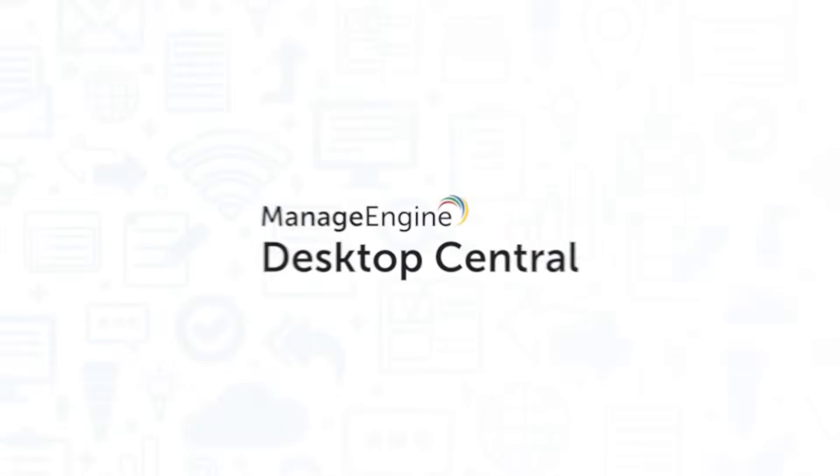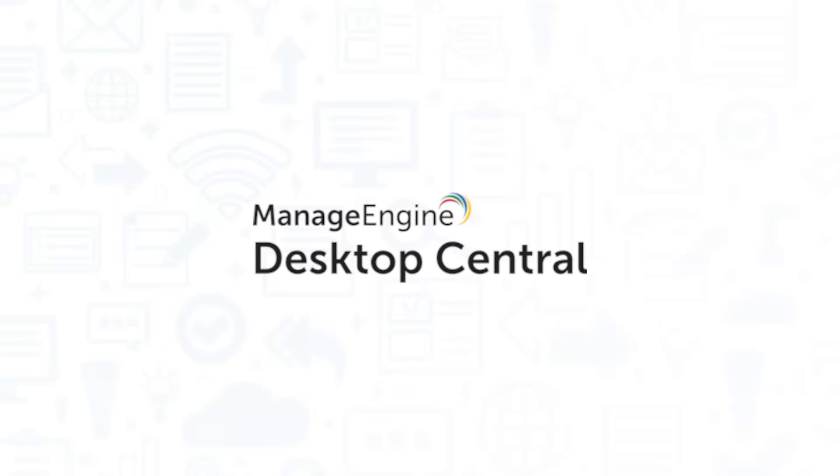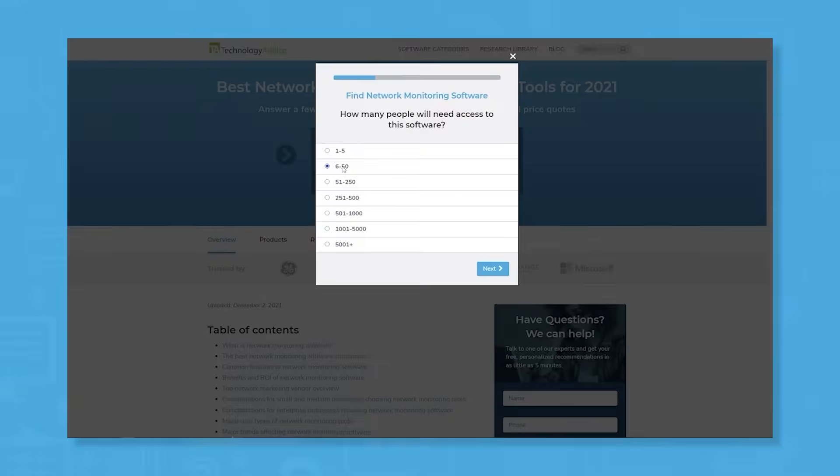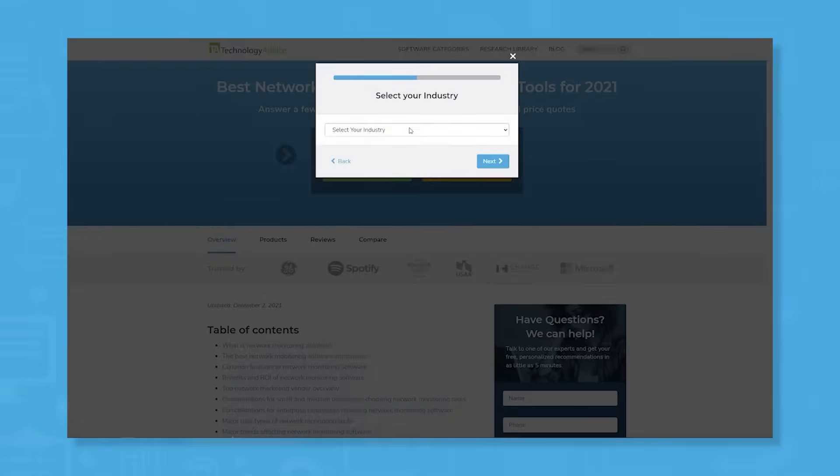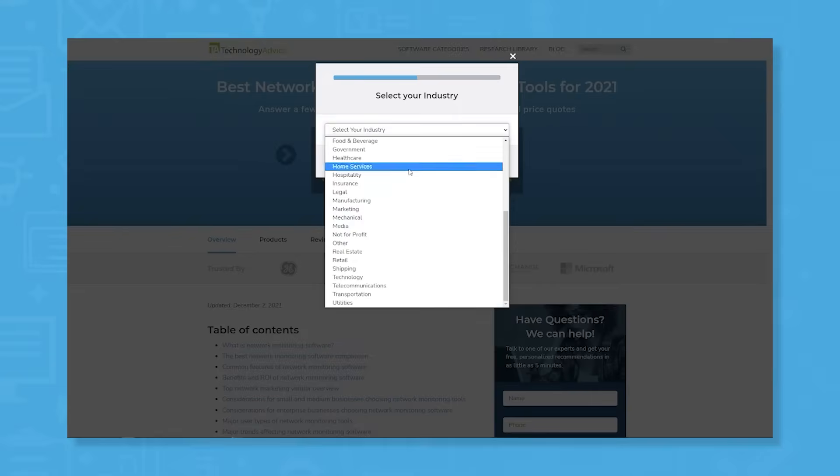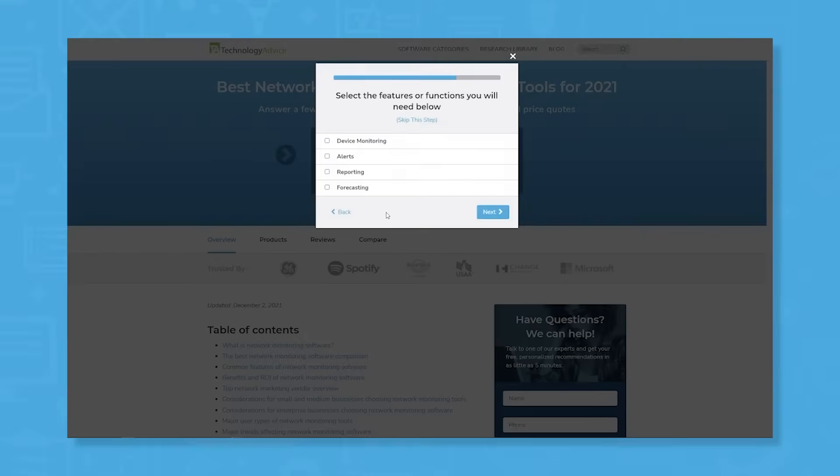If you're in the market for a network monitoring solution, you'll want to consider ManageEngine Desktop Central. But if you're just starting your search, we can help. Use our product selection tool at technologyadvice.com to get a free list of network monitoring software recommendations. Click the annotation in the top right corner of your screen to get started.